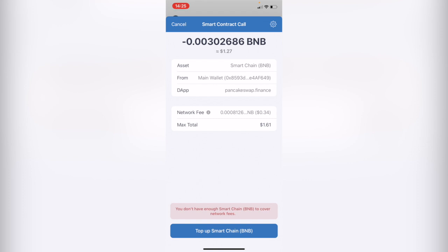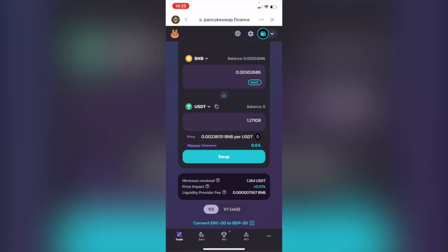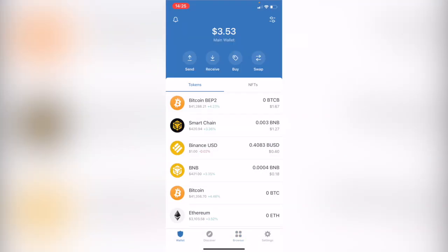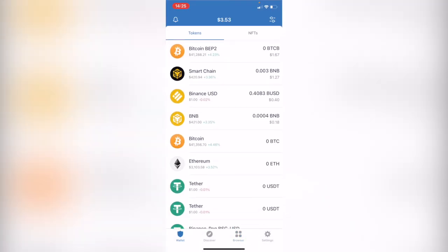In this case, you need to go ahead and confirm. I've made a lot of transactions in PancakeSwap, so I'm going to go back to the wallet. You can see that your tokens are already imported and updated.